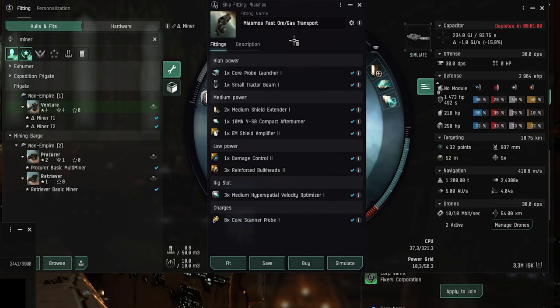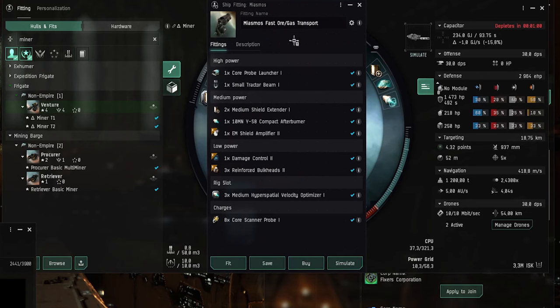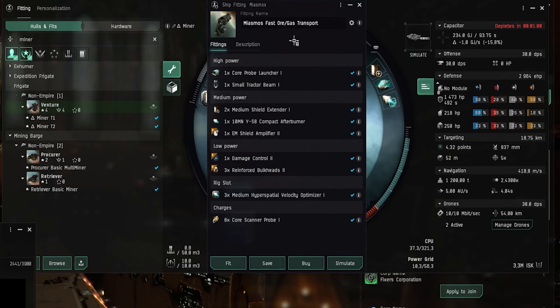Now with the Venture you have about 5 thousand cubic meters of space in your mining hold. And with this one it's basically more than 10 times as much if you train the skills to level 5. But if you're an Alpha account then you only have like 40 thousand or something. Because you can only train Galente Hauler to level 1.